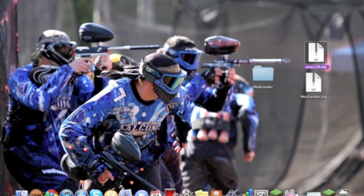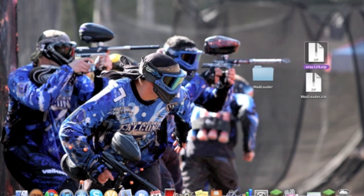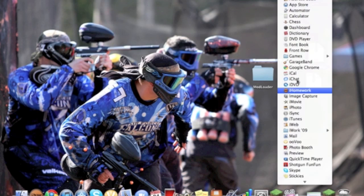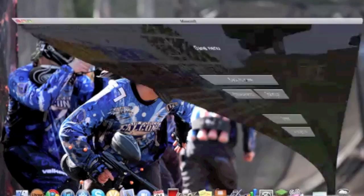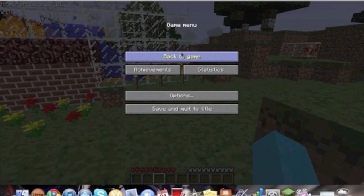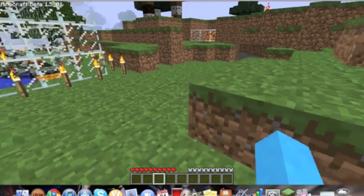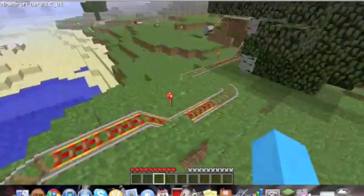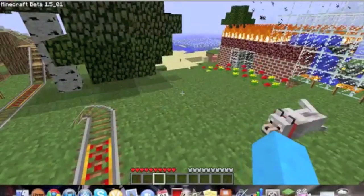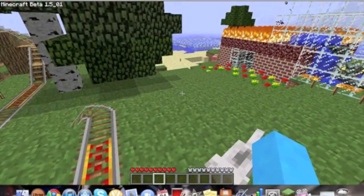Then you're going to do the same with the X-Ray mod. All you have to do is just drag them files into the Minecraft.jar.